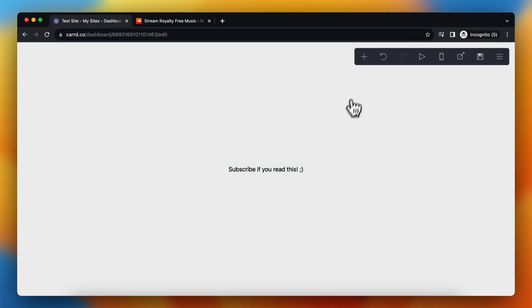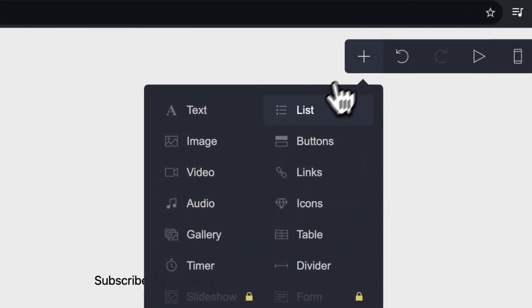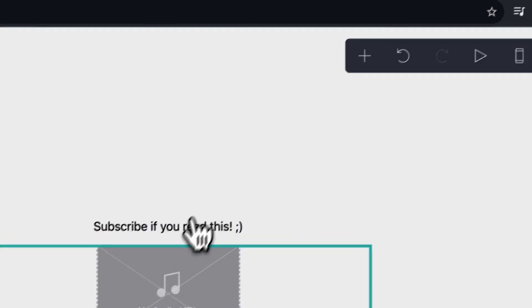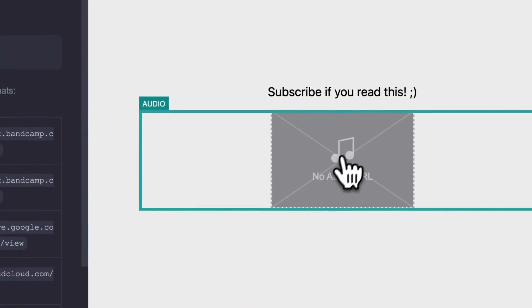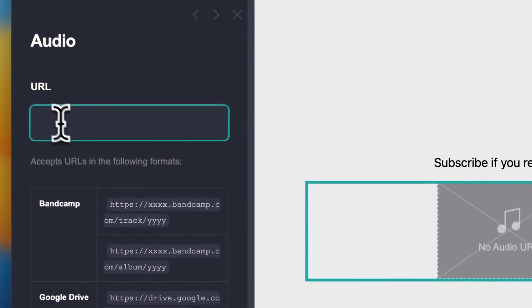I do that by tapping on this plus button right here and then tap on audio. As you see, currently I have no audio URL added. I can do that right here.